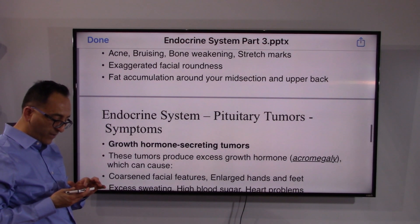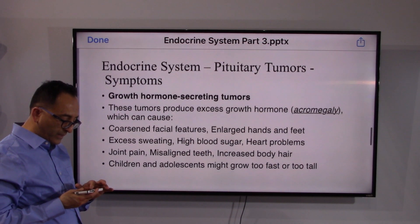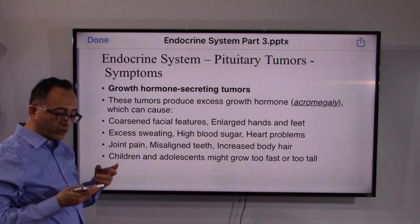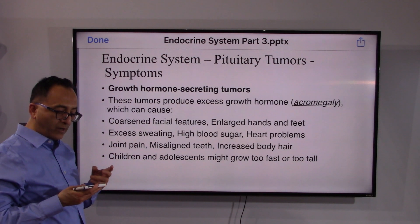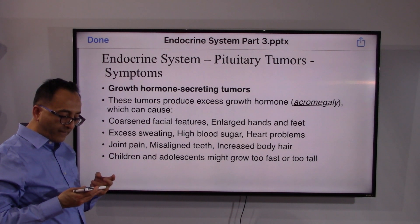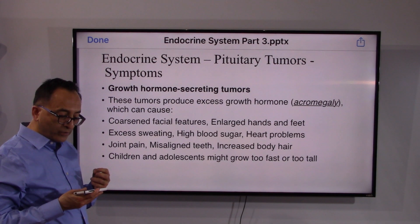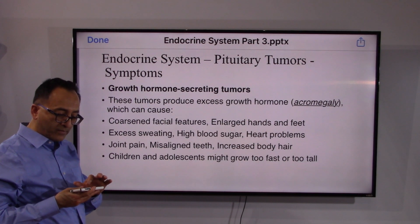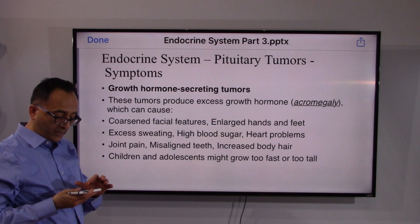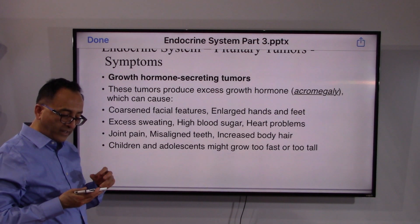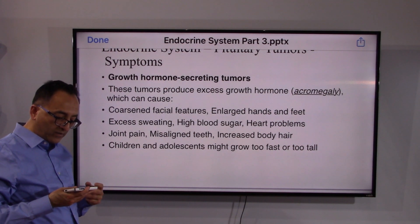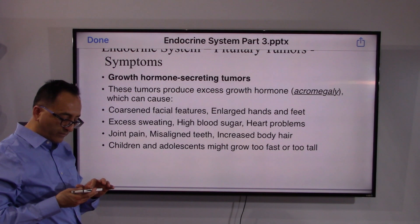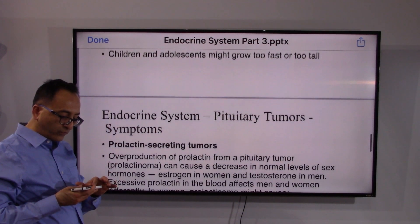Growth hormone-secreting tumors can produce excess growth hormone, a condition called acromegaly. Symptoms include enlarged hands and feet, excessive sweating, high blood sugar, heart problems, and joint pain.